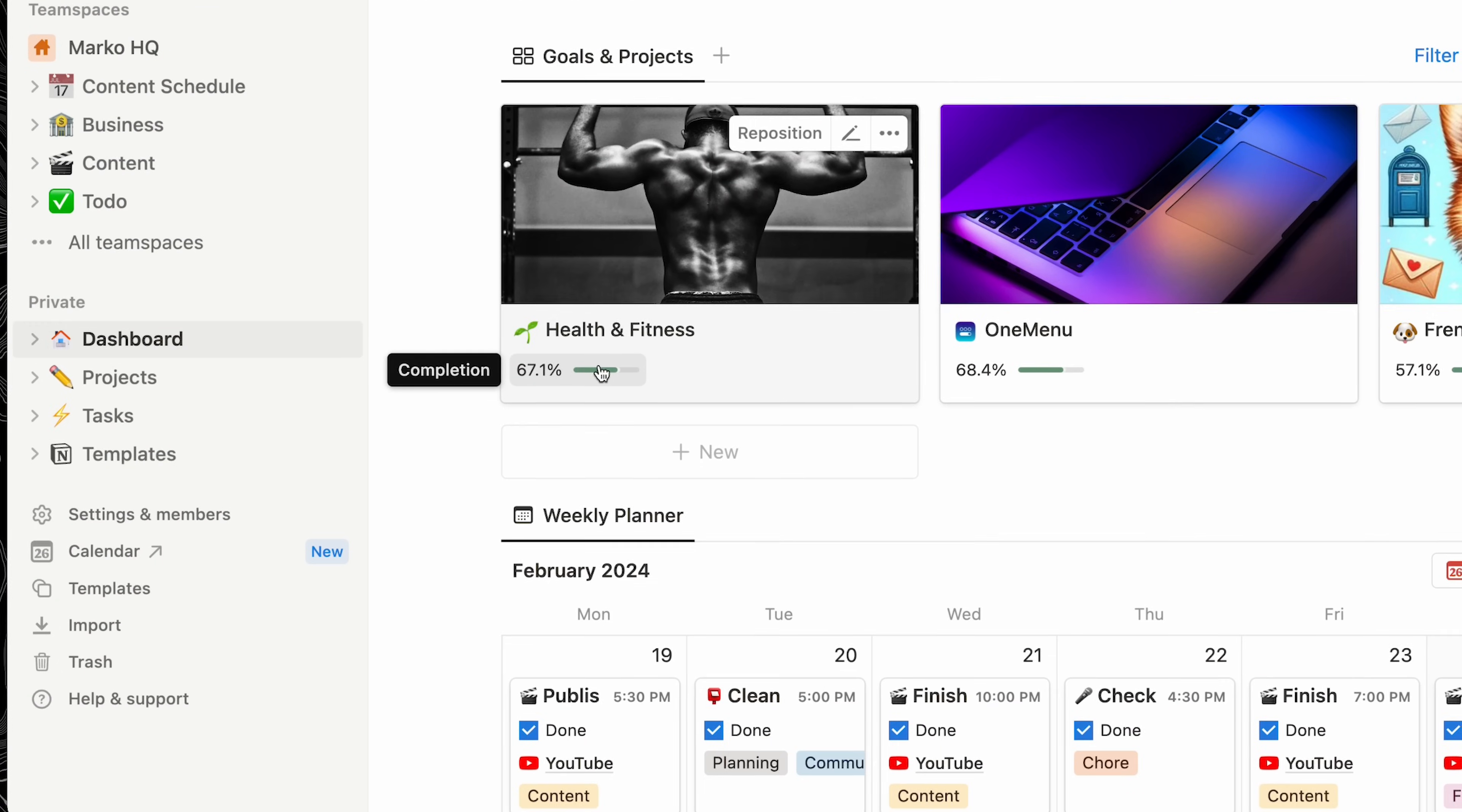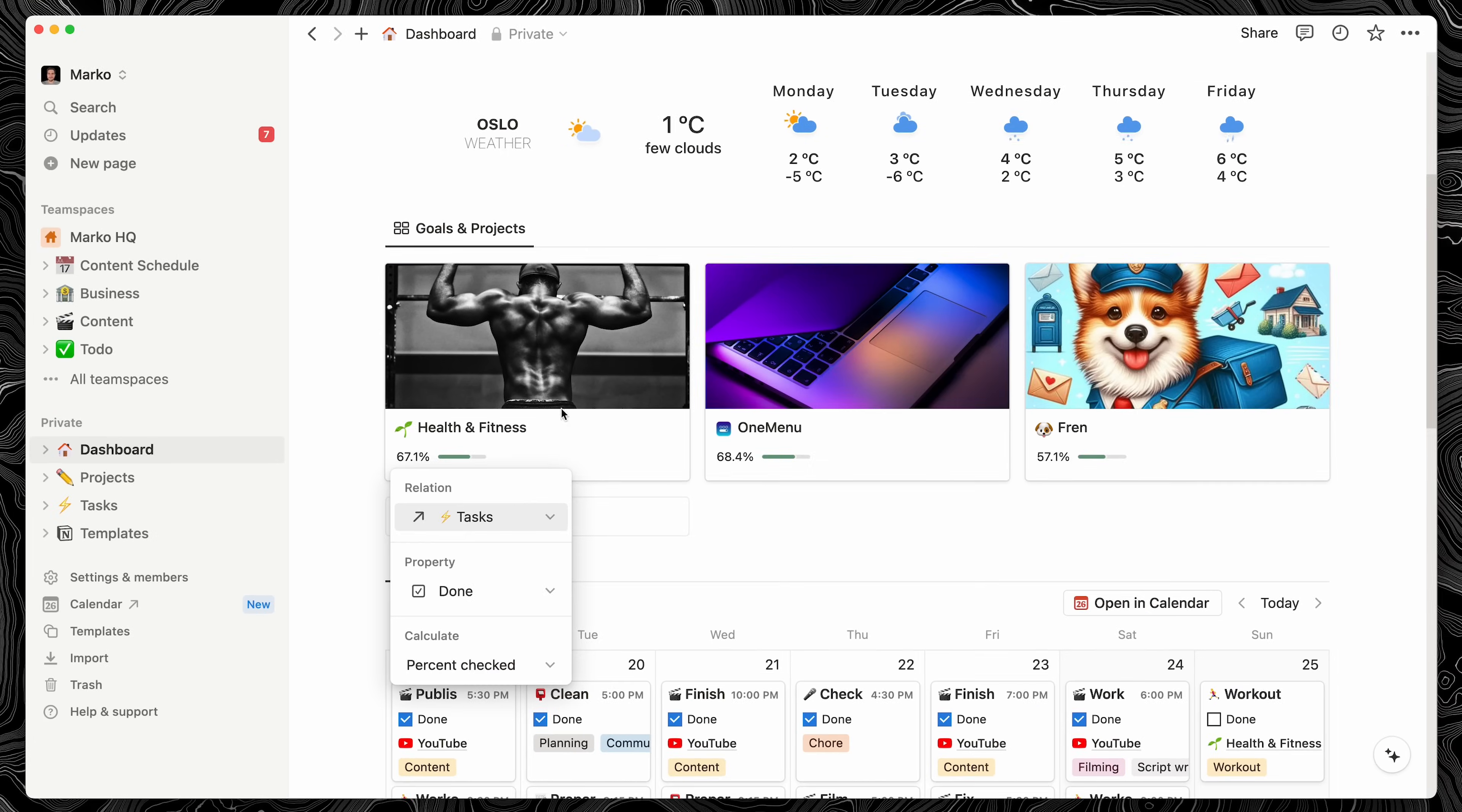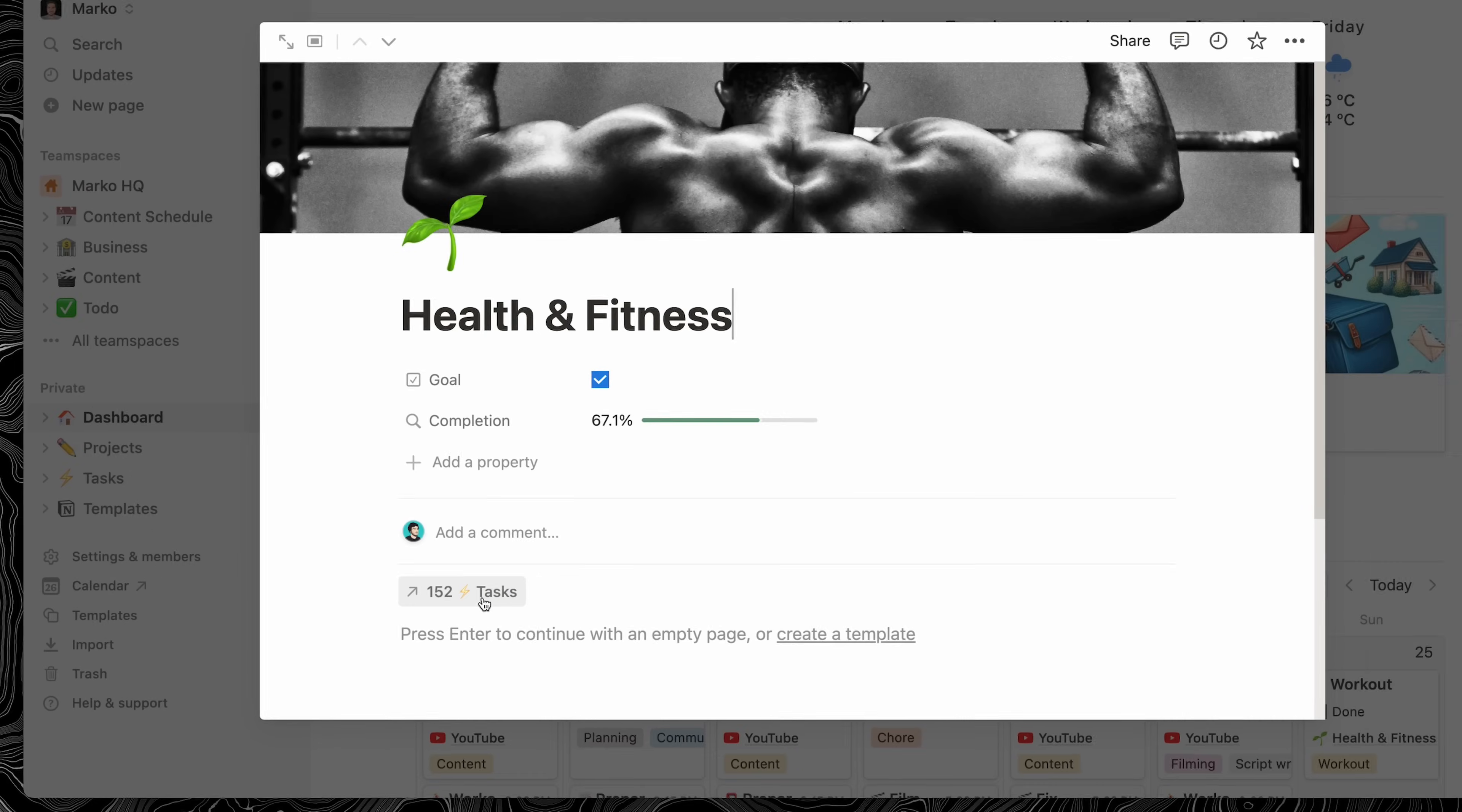I like to track progress on my goals, so if I click on this progress bar, you can see that it's pulling from the tasks related to this project. It filters only the completed tasks and calculates the percentage of the checked ones. So if I open up my Health and Fitness goal, you can see that I have 152 tasks in total.